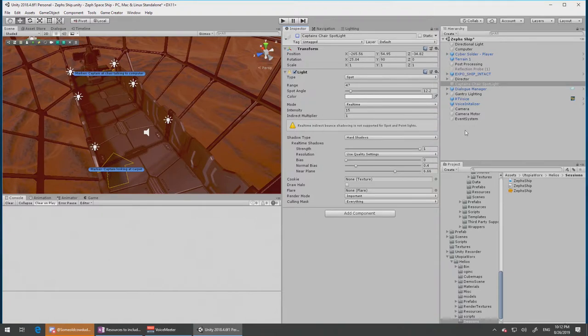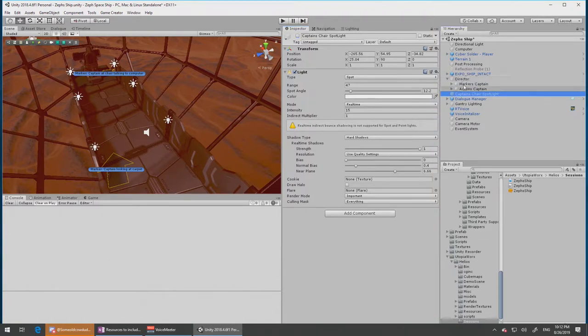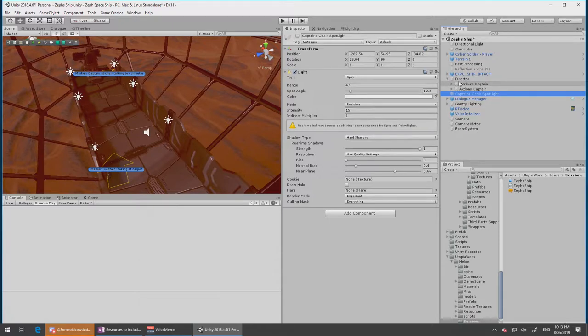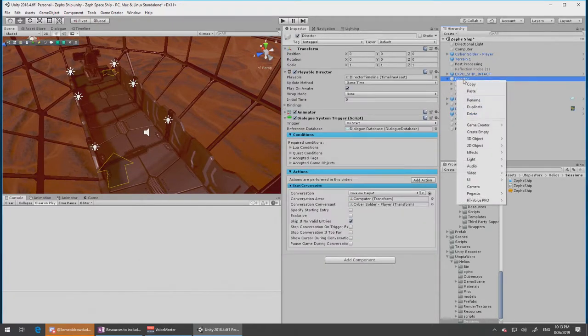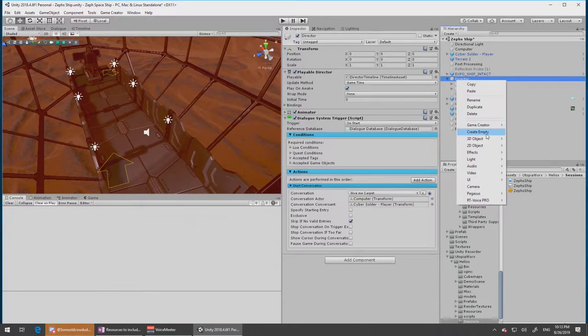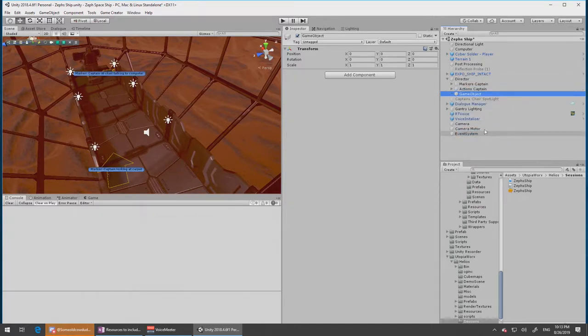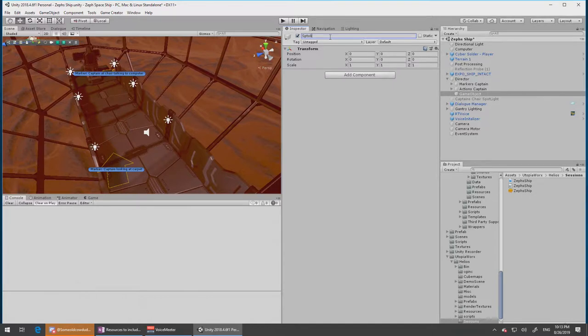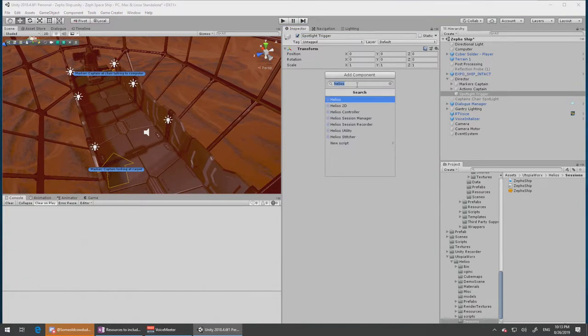So under Director, this is where I put all of the things that the director is telling people to do. Under here I'm going to put an empty game object and I'll call it the spotlight trigger. We're going to want a collider on this, so I'll put a box collider in here.